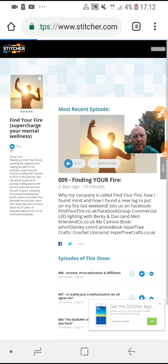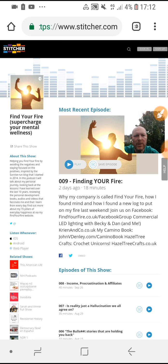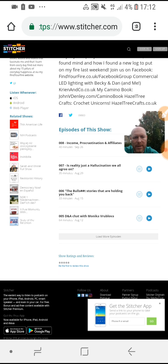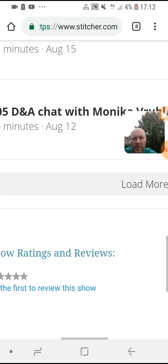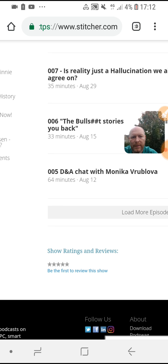If I tick that, it converts the screen into a desktop version of Stitcher. On the desktop version you can scroll down and see at the bottom you've got the show ratings and reviews. You just have to pinch and zoom in, and then you get the option: 'Be the first to review the show.' So that's what I'm going to do now and show you how that works.